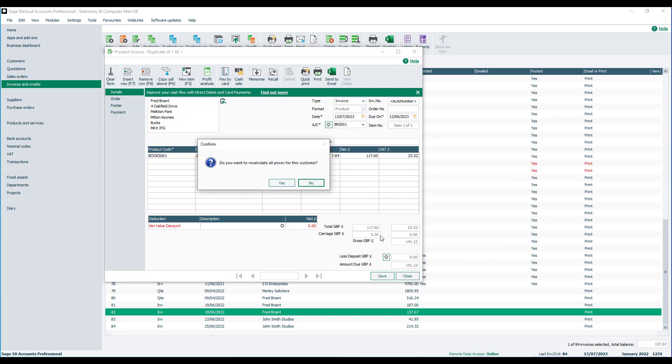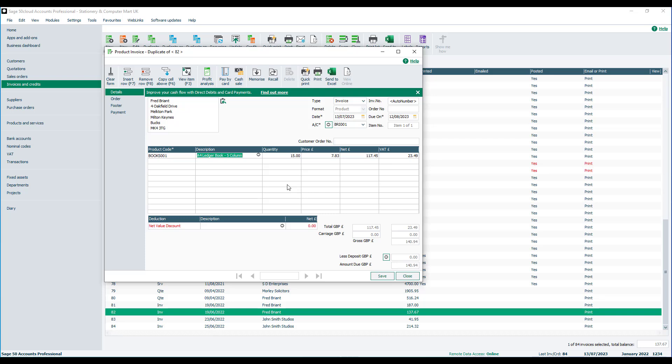It'll now ask to confirm, do you want to recalculate all prices for this customer? If I click yes to that, you'll see it updates the actual sales price of the product itself. I can then just make any other amendments, and if I'm quite happy with that, I can then just save it.